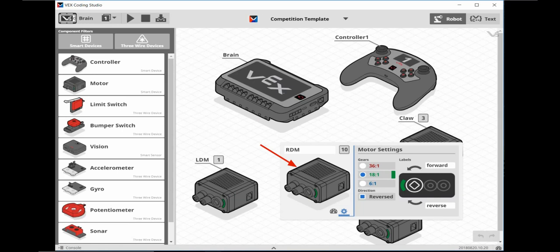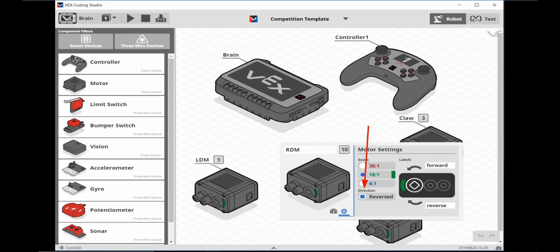Next, click on the right drive motor and then click on the settings gear icon and click on the reverse box, because the right drive motor is the mirror image of the left drive motor. You may find other motors you will need to reverse due to their orientation or the gear that they are driving.